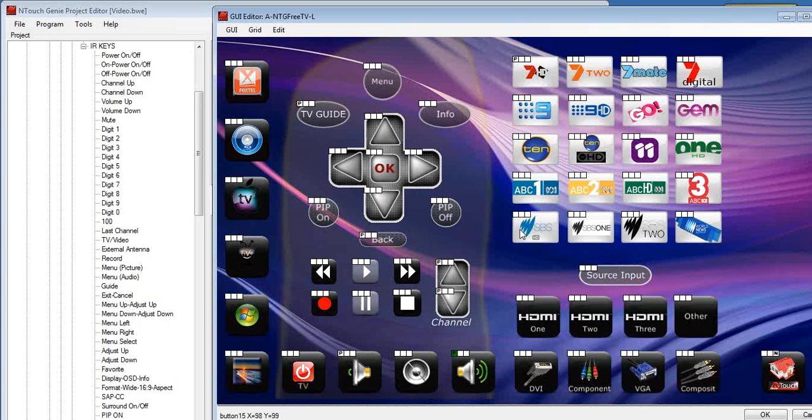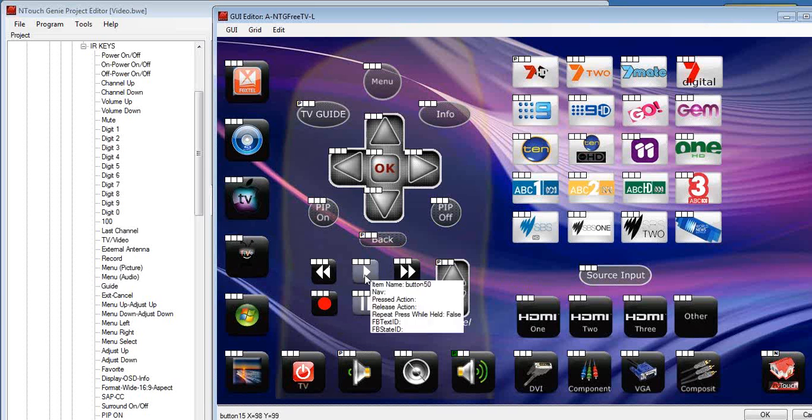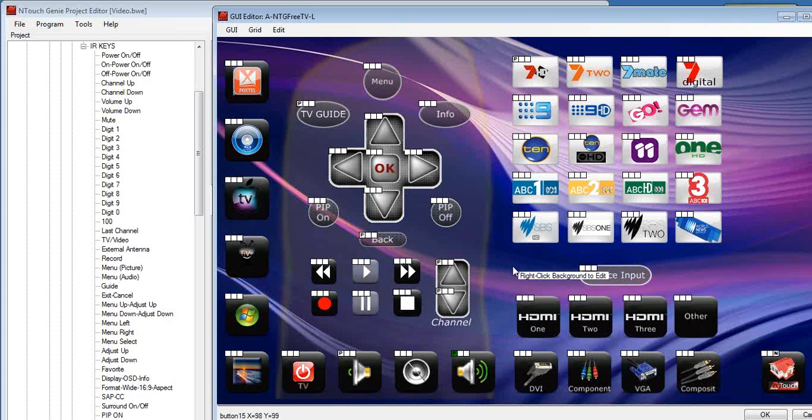Now even though this is the TV remote, we can still have buttons on this page, on the GUI page, to control other devices. We have a look at this example. On our TV remote, we've got some commands here for play, rewinds, record, etc. Now they might be buttons that are not going to control the TV, but instead they're going to control the Blu-ray player.